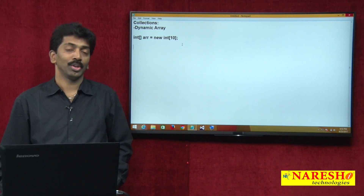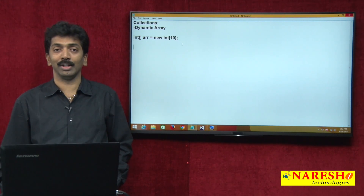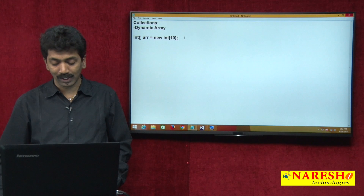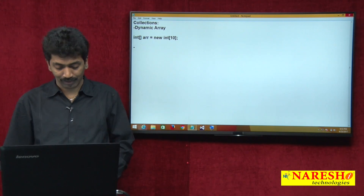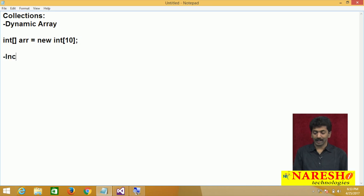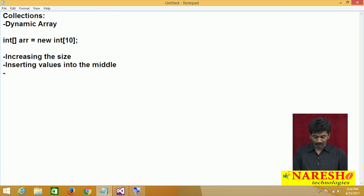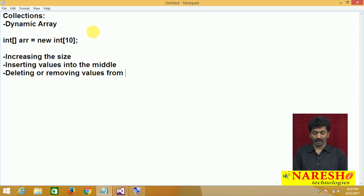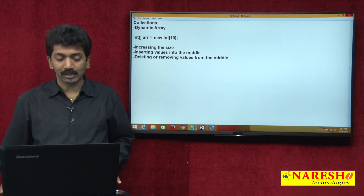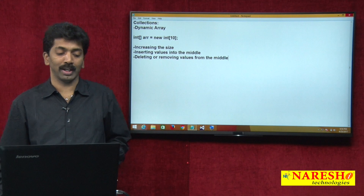And the third thing is we can never delete a value from the middle of an array. So three things are never possible with an array: increasing the size, inserting values into the middle, and deleting or removing values from the middle.